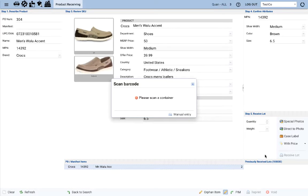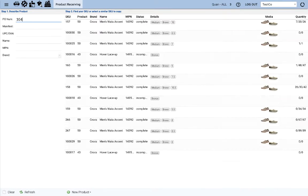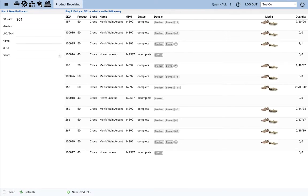And then let's just go ahead and scan the container again. And then again, a lot label prints and you just need to put that right on your product.